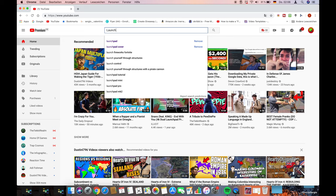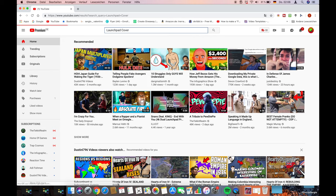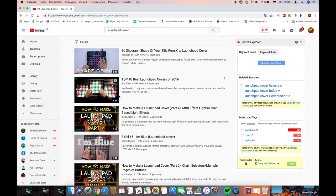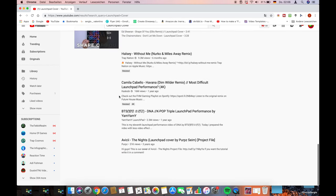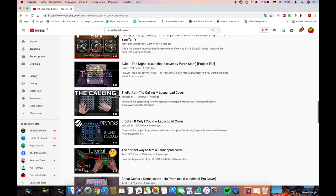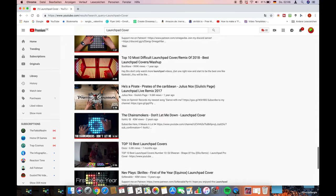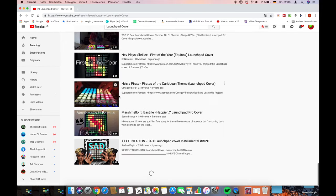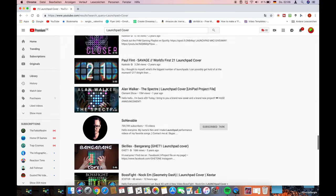After you installed Ableton Live 10 trial, go and search a Launchpad project on YouTube and download it. You can use one of my projects as well.